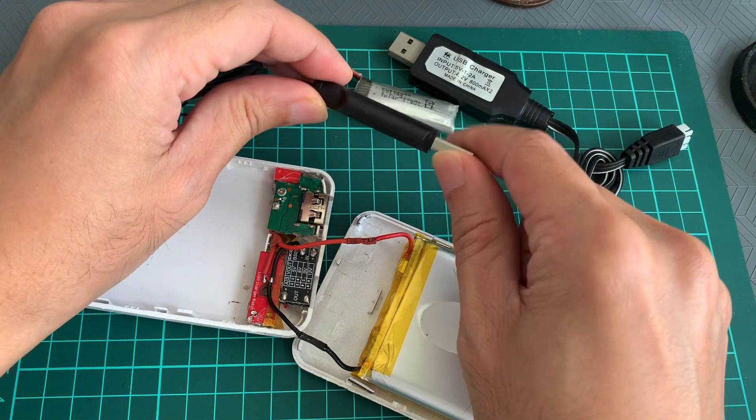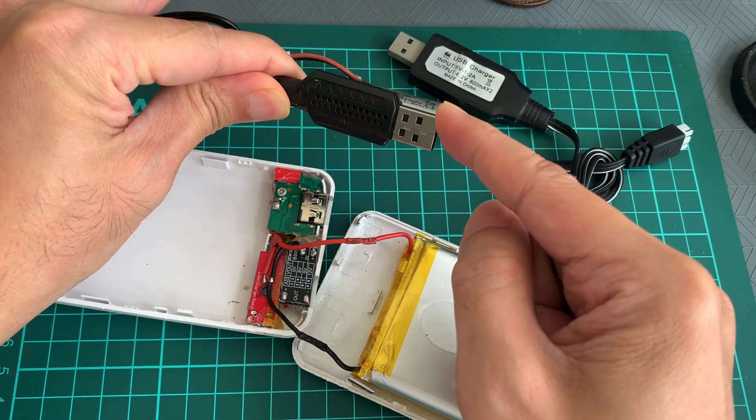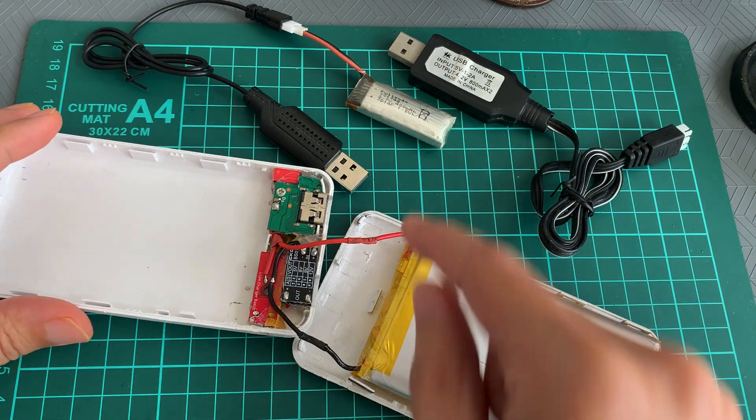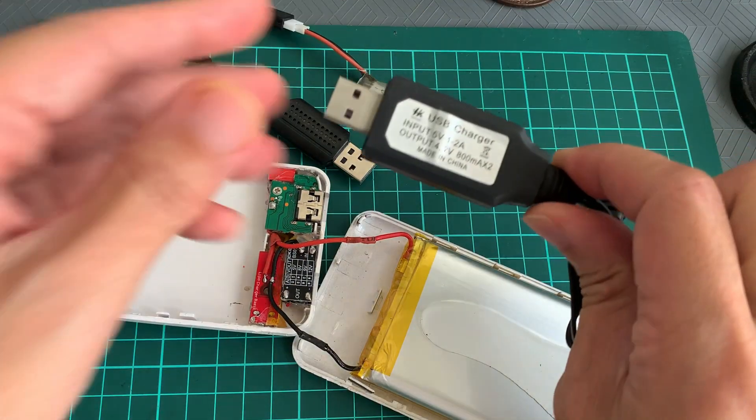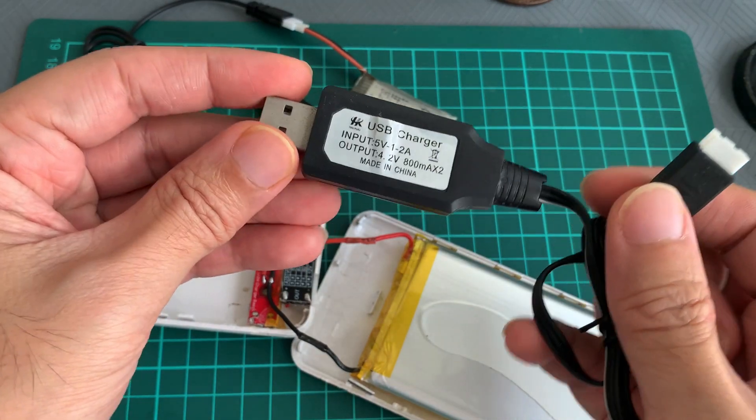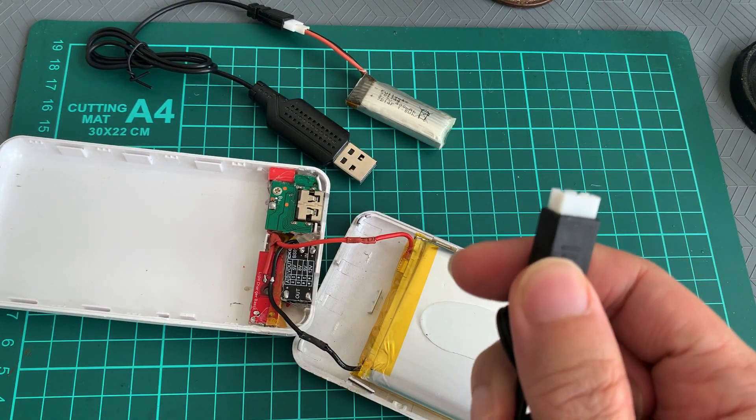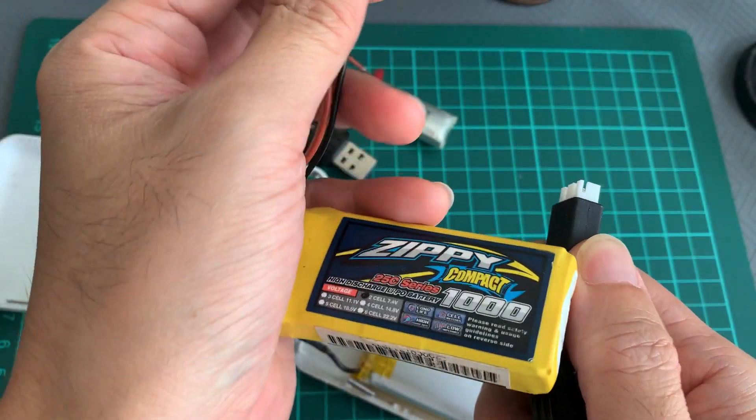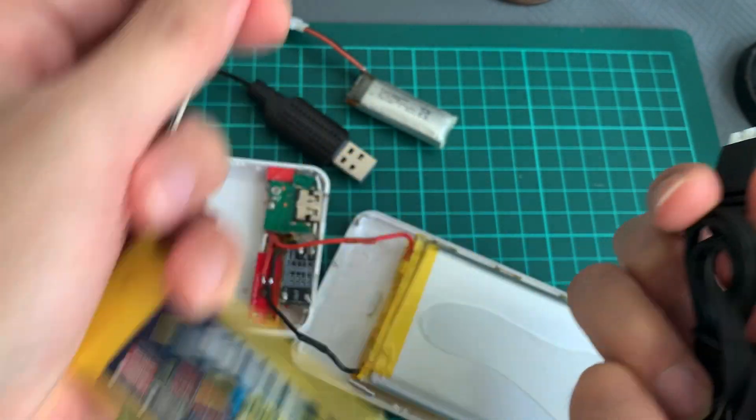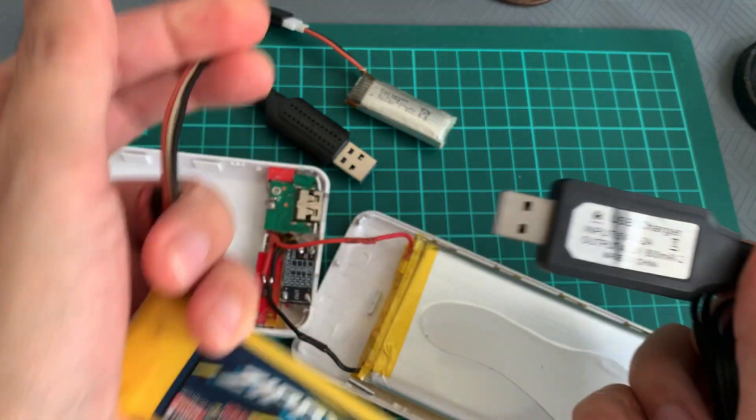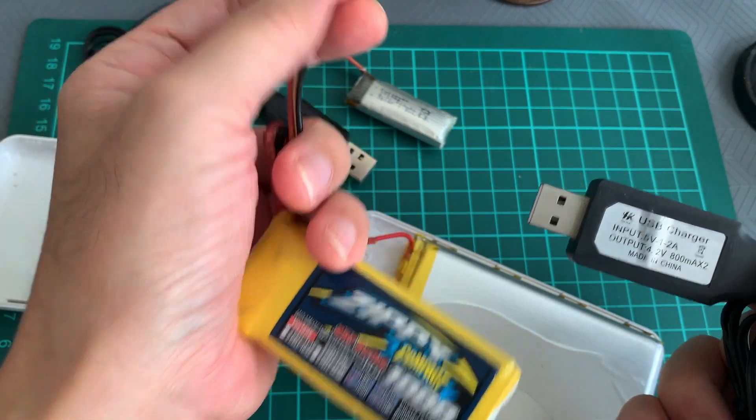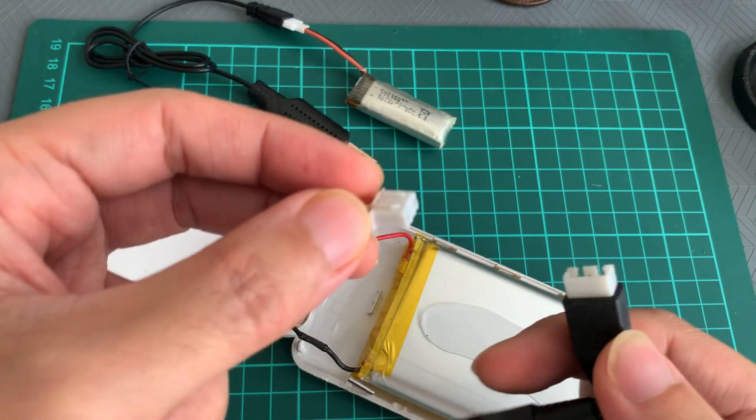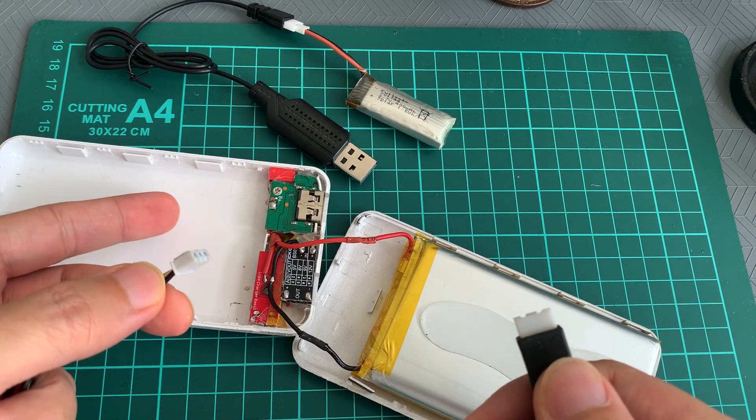I found this AliExpress charger which can charge using USB, and the power bank would be required for that. This is another USB charger from AliExpress, but this one charges a bigger LiPo pack, which is this 1000 milliamp hour two-cell battery. So essentially I could use the power bank to charge the two-cell LiPo for my drone if I'm outside. Now let's test the repaired power bank to see if it's able to charge this 1000 milliamp hour two-cell LiPo pack.